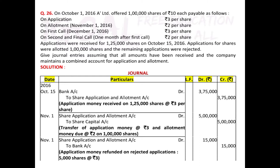After the application money receiving entry, we pass the entry for application money transferred and allotment due together. Share Application and Allotment Account is debited 5 lakh to Share Capital Account 5 lakh — that is 3 rupees of application plus 2 rupees of allotment on 1 lakh shares actually issued. For the 5,000 rejected applications, the entry is: Share Application and Allotment Account debited to Bank Account — 5,000 × 3 = 15,000.